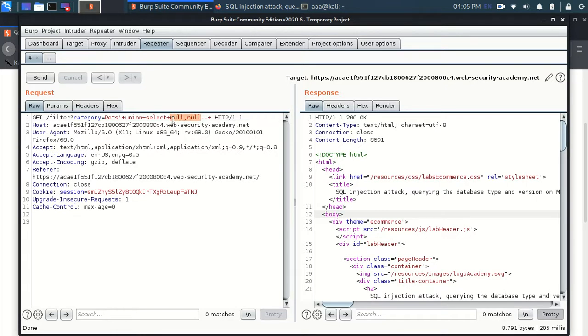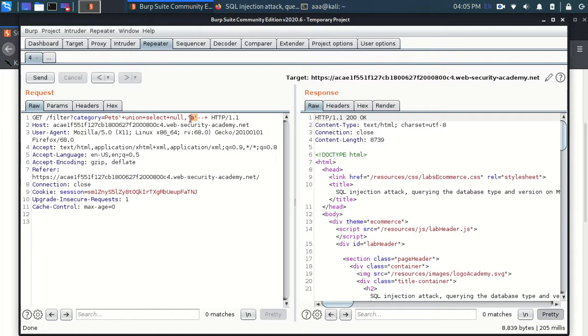Now I will just go and I will type maybe a to check if the second parameter accepts string or not. The answer is yes.